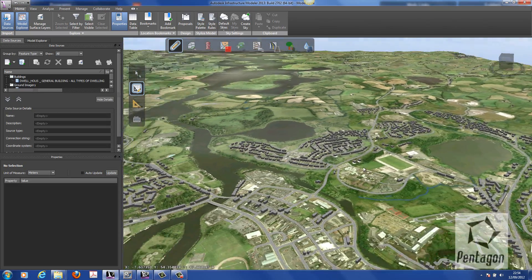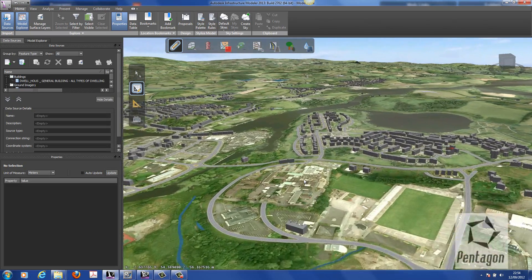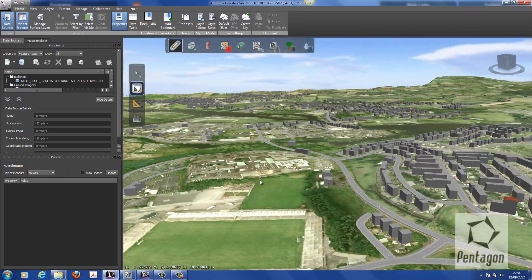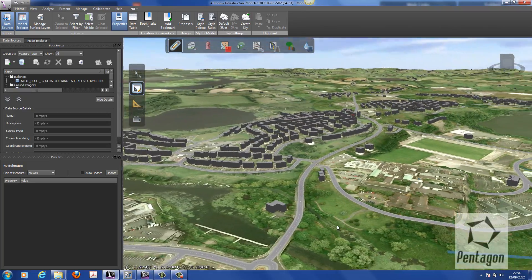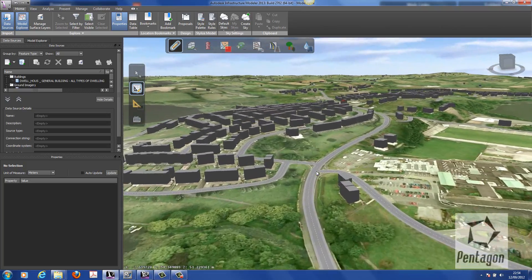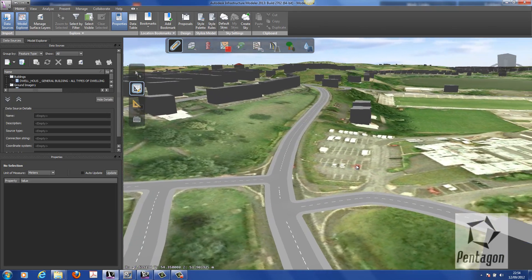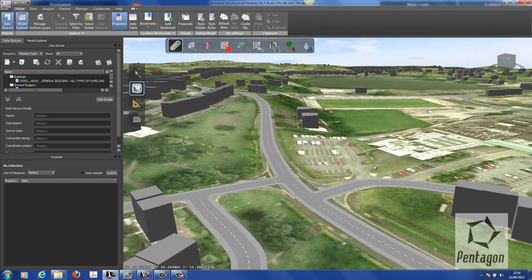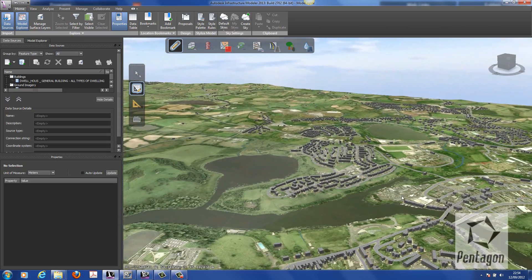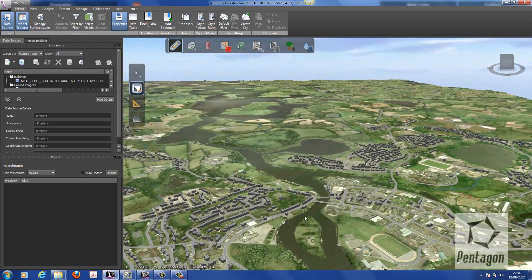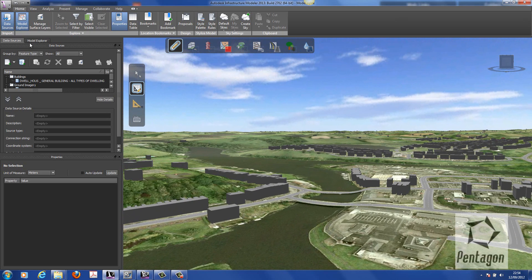In the first video in Infrastructure Modeler we built the terrain, added in some orthophotography, created the road centreline data and attributed road information to it, and then added in some domestic building heights. What we're going to do now is populate this a little bit further and we're going to add in some commercial buildings.